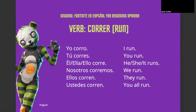Hola! Profe Laura here, and welcome to Fortnite en Español for beginning Spanish. Today we are continuing with another ER verb that we have seen recently, and that is correr — which just means to run.